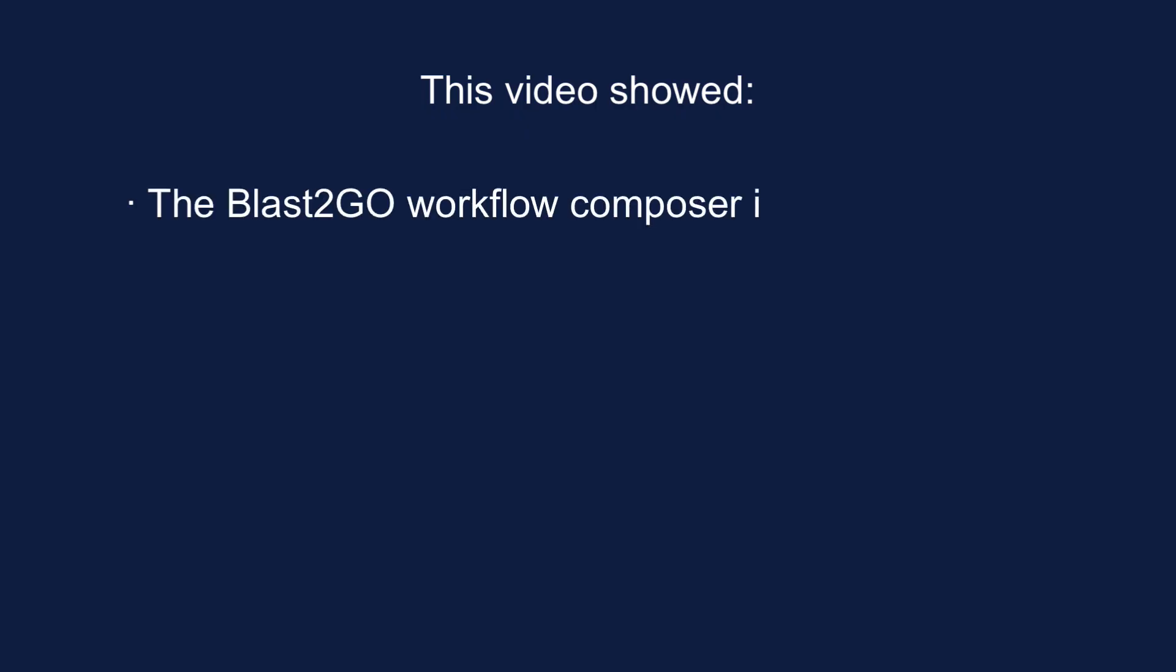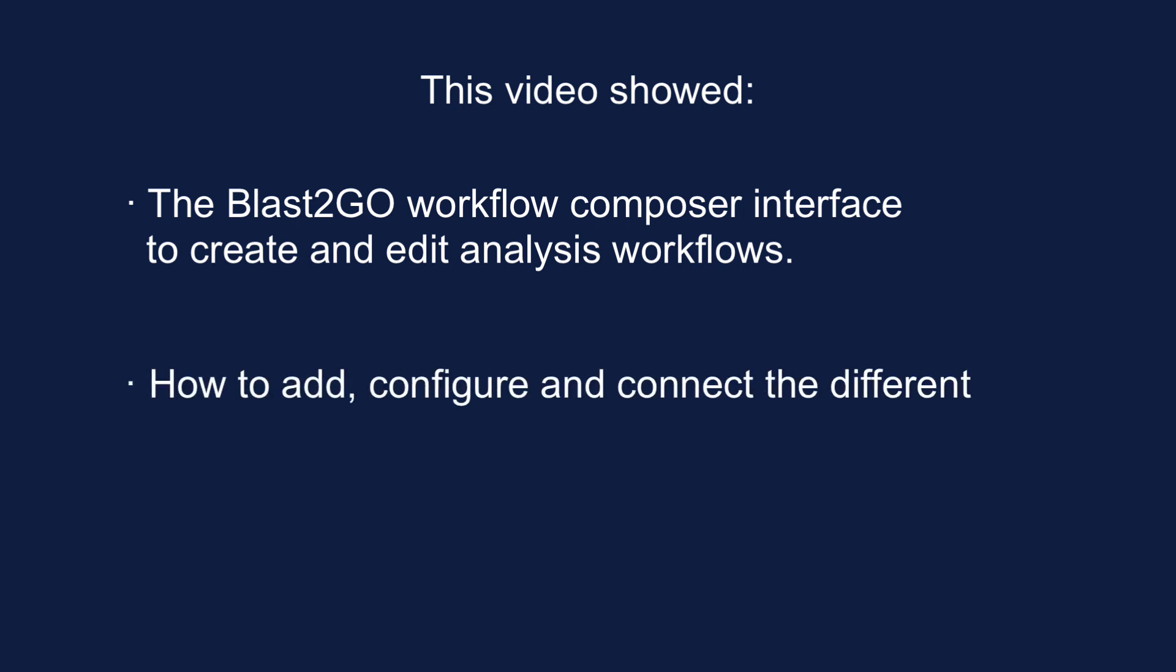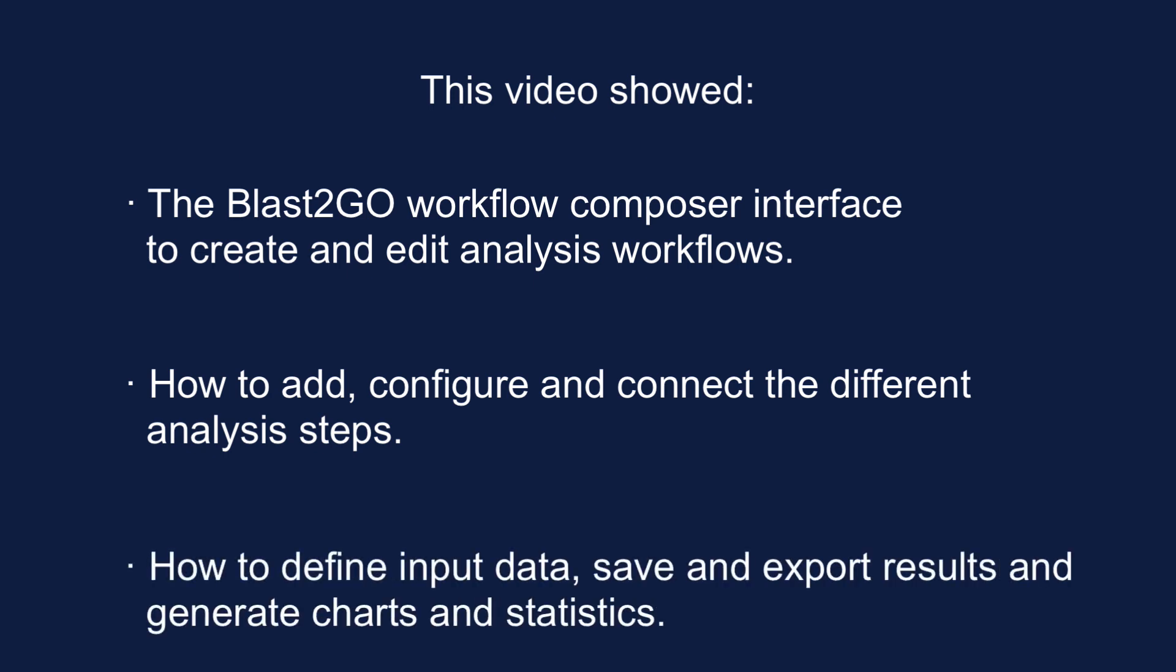This video has shown the Blast2Go workflow composer interface to create and edit analysis workflows, how to add, configure, and connect the different analysis steps, and how to define input data, save and export results, and generate charts and statistics.